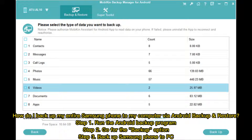To back up your entire Samsung phone to your computer via Android Backup and Restore: Step 1, run the Android Backup program. Step 2, go for the Backup option. Step 3, back up your Samsung phone to PC.